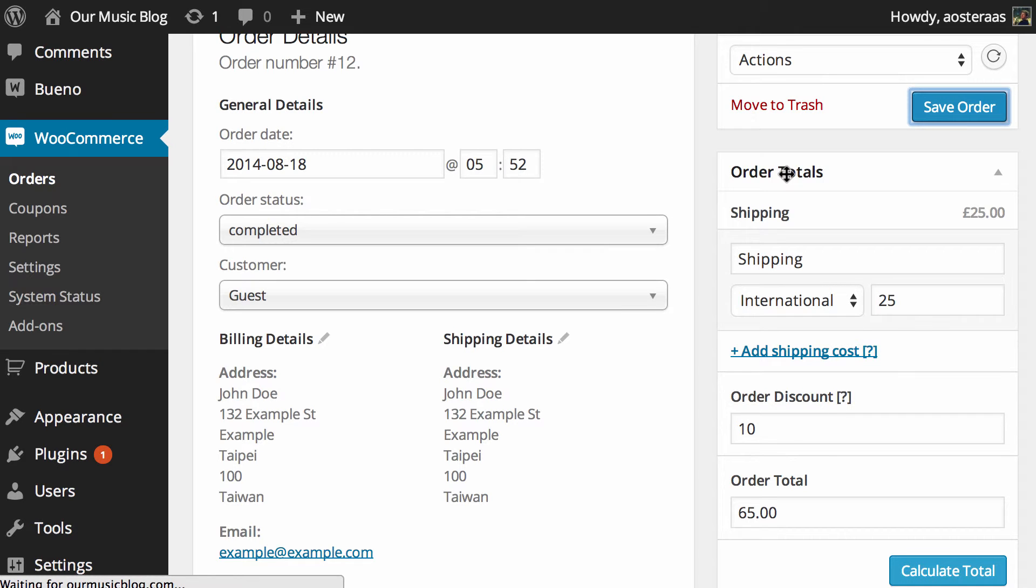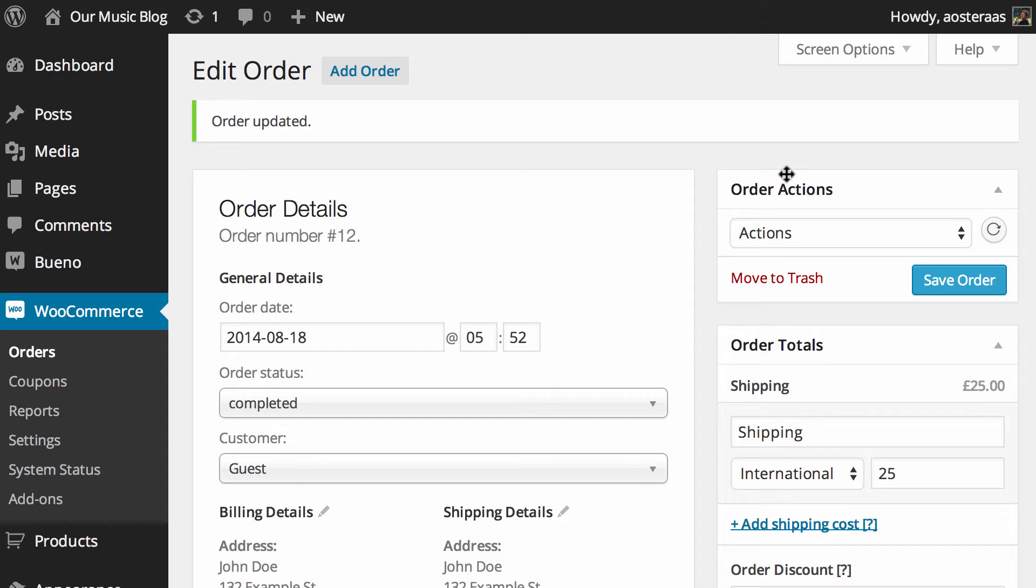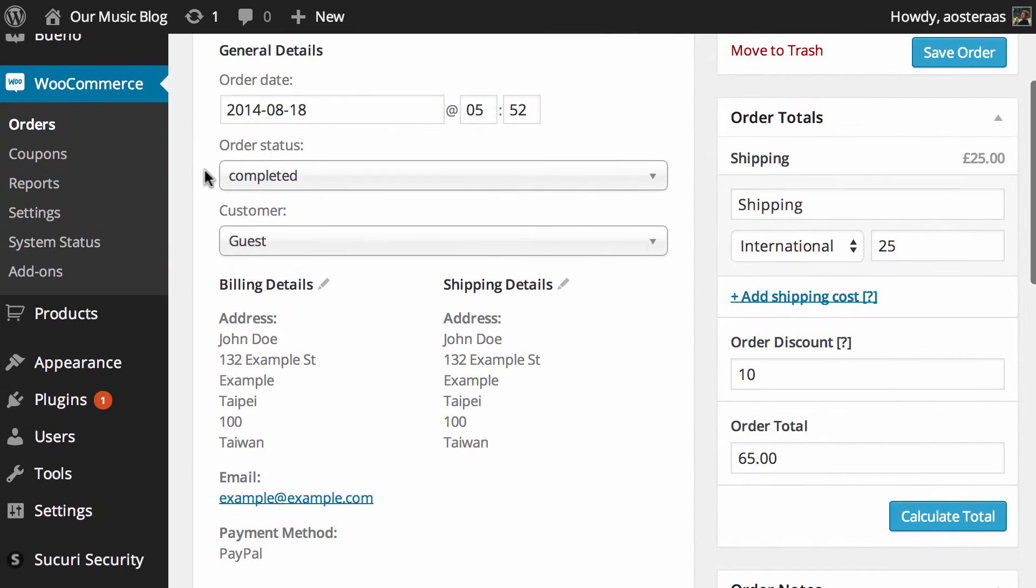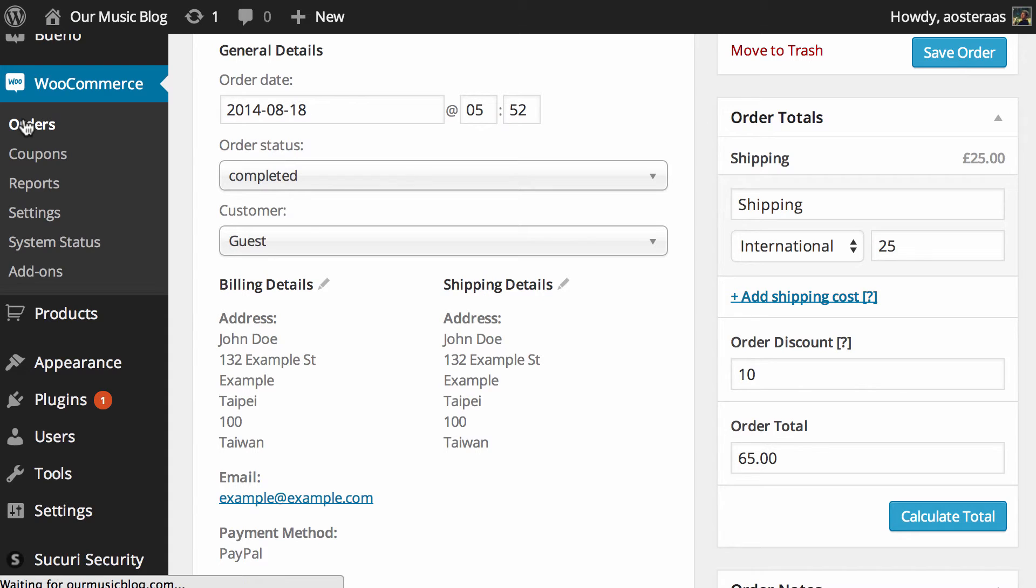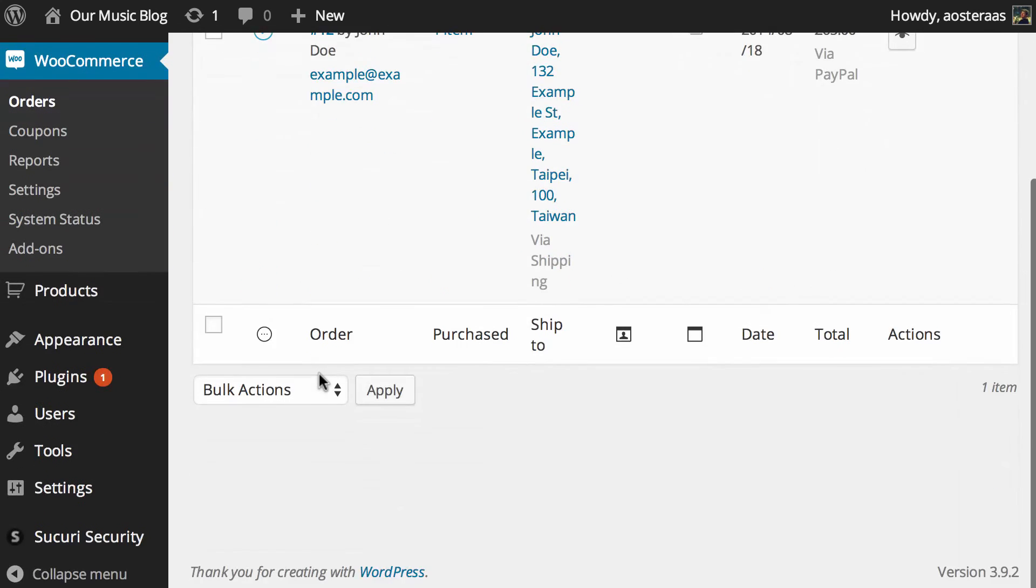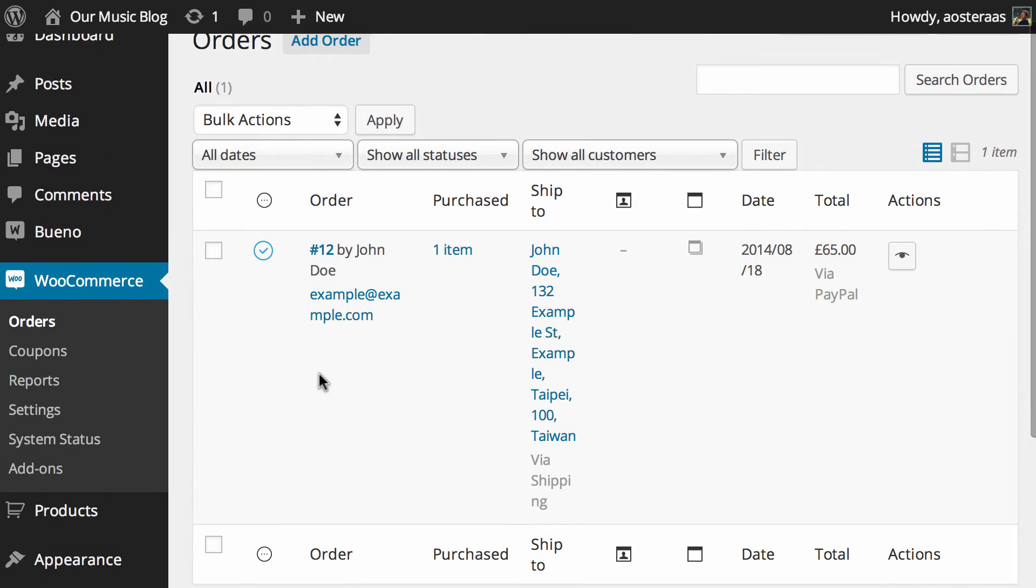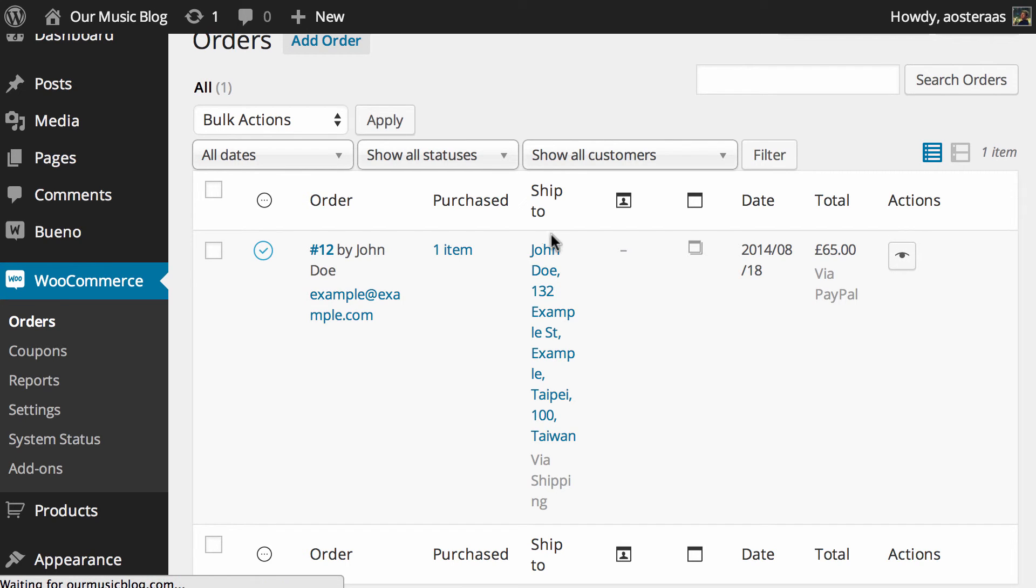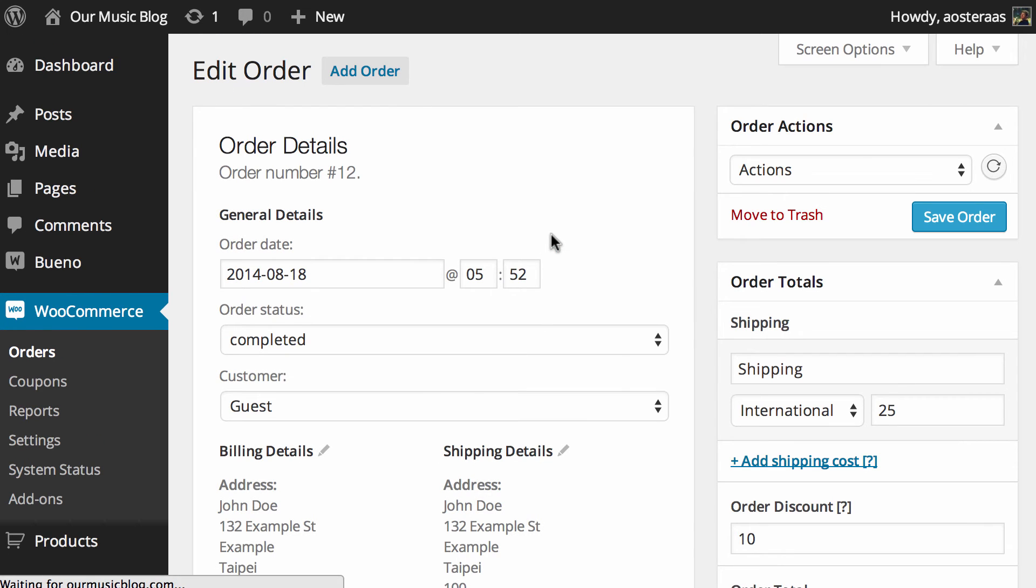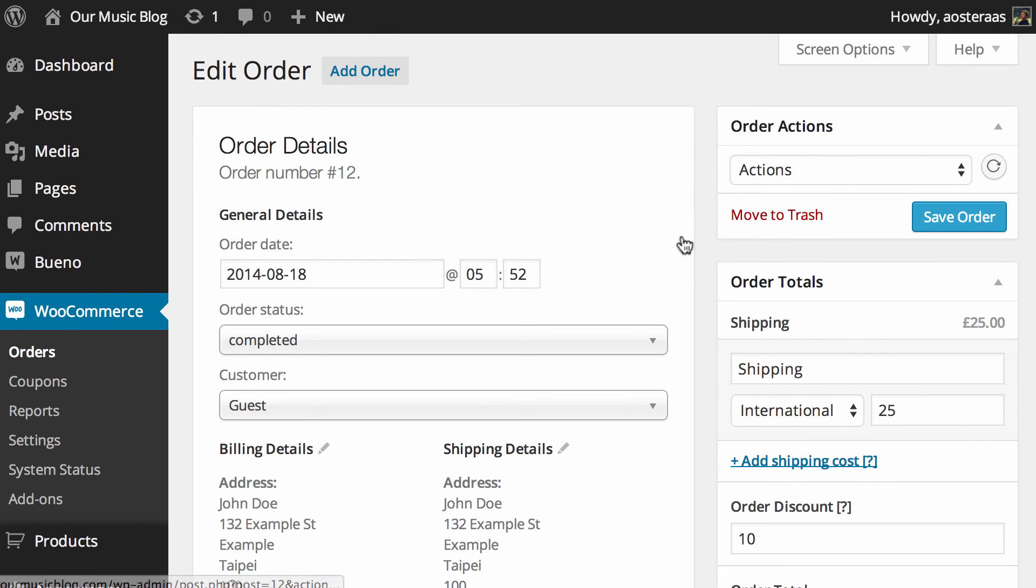So of course anytime you put in a manual order you'll need to find or negotiate a way to take payment from the customer. So doing that is entirely up to you to manage with them. But what we can do now is jump back into the order screen and there we go. We can get a nice look at the orders that are in there. We can click through very easily and take care of anything that we need to.